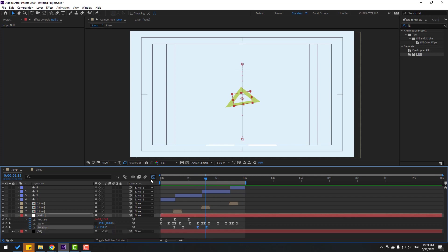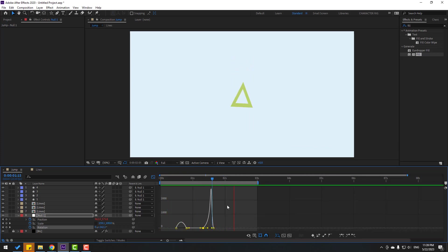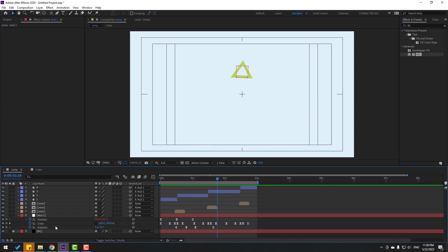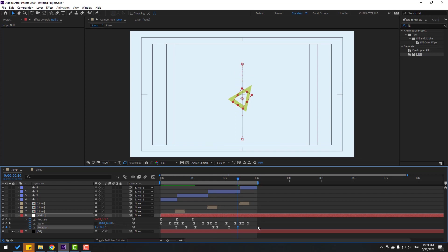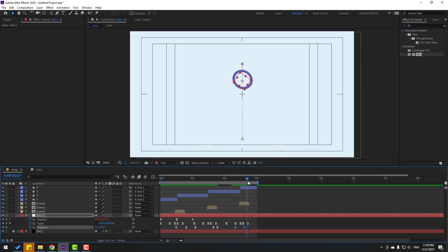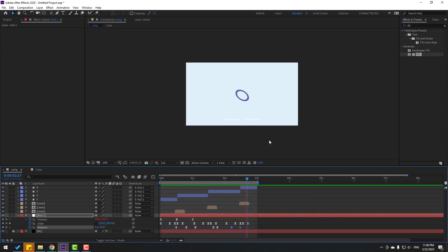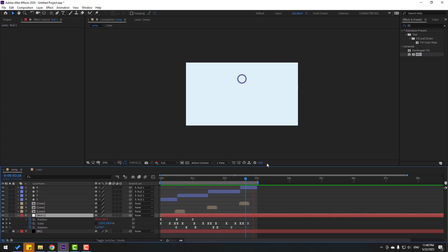Select these rotation keyframes, go to the graph editor and make the graph curve like this. Move this rotation to the left. Make a new rotation keyframe, go to here and change rotation to zero. Change rotation again and move to here. Delete the last keyframe.